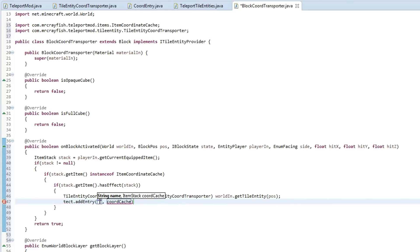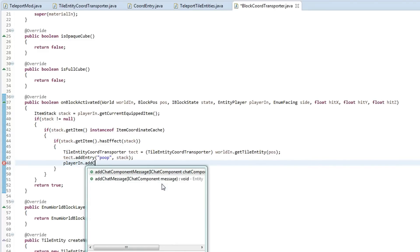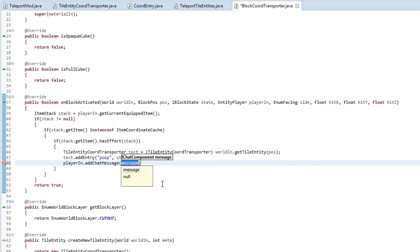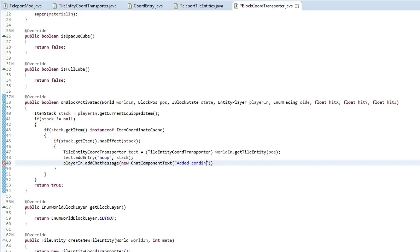Then do tect.addEntry("poop", stack) to add the coordinate cache into the list using our stack. Then we add a quick message: playerIn.addChatMessage(new ChatComponentText("Added coordinate cache to tile entity")) just to let us know that we've added it. Also, we need to actually decrease the item stack so we do stack.stackSize--.